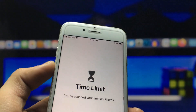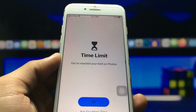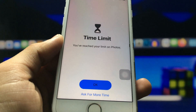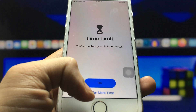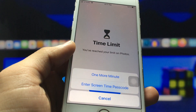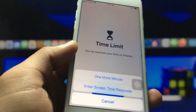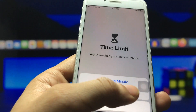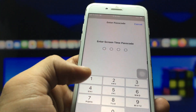If you want to unlock your application, click on any locked app and you will see options: OK and Ask for More Time. When you click 'Ask for More Time,' you will see the option to enter the Screen Time passcode.